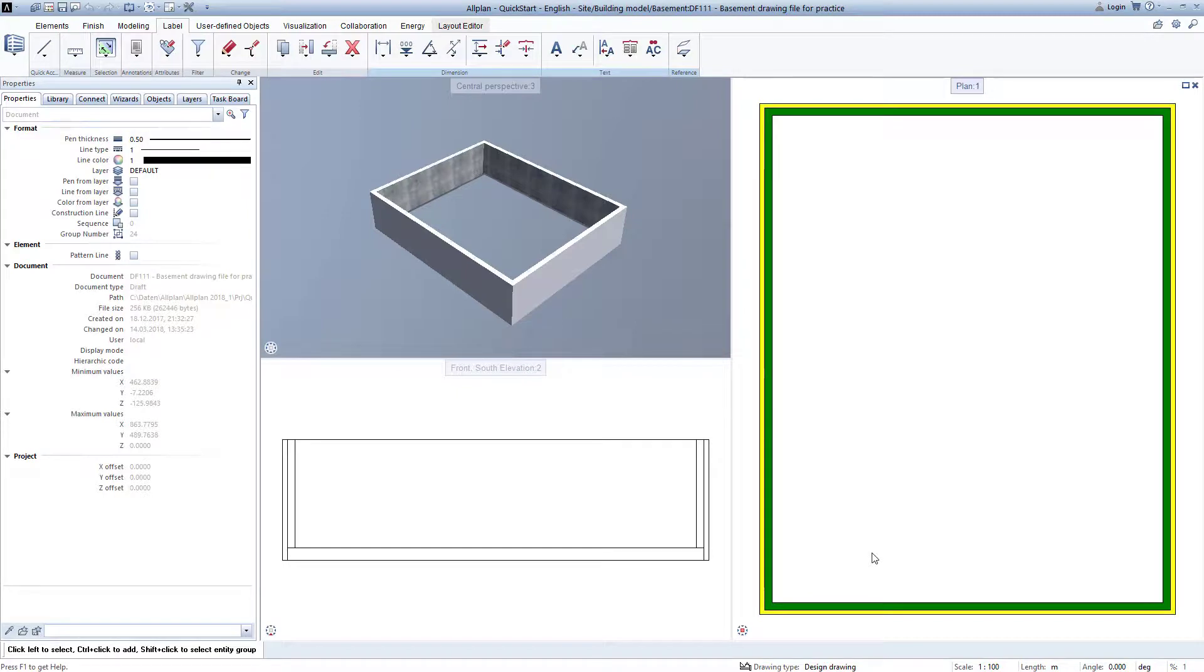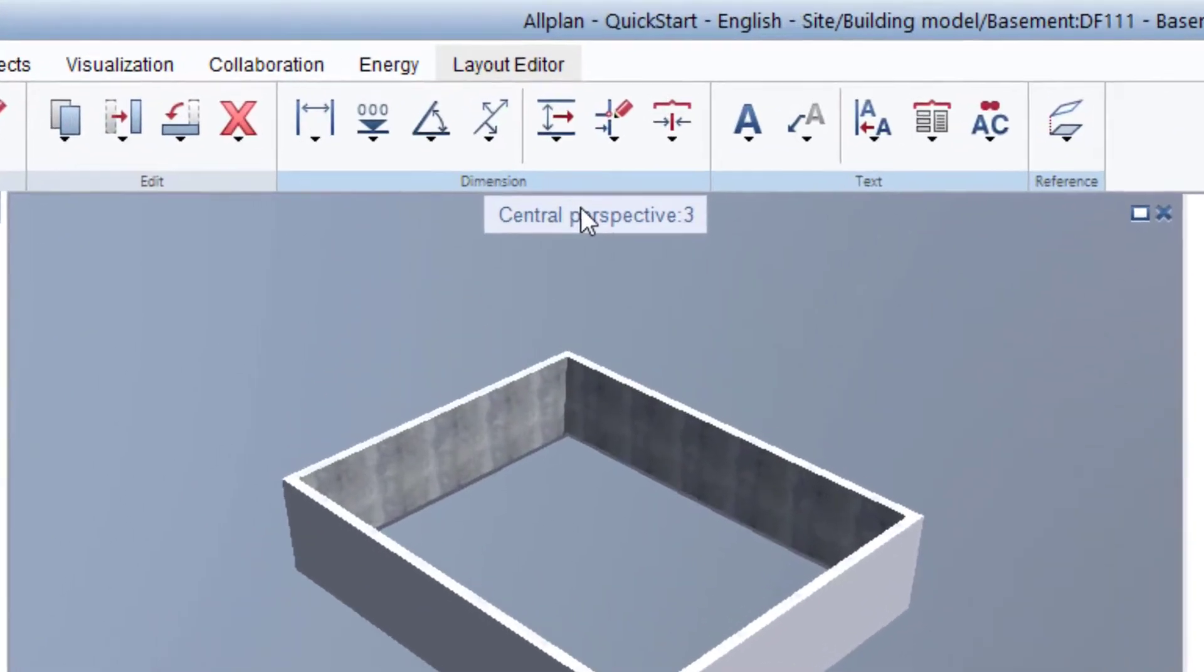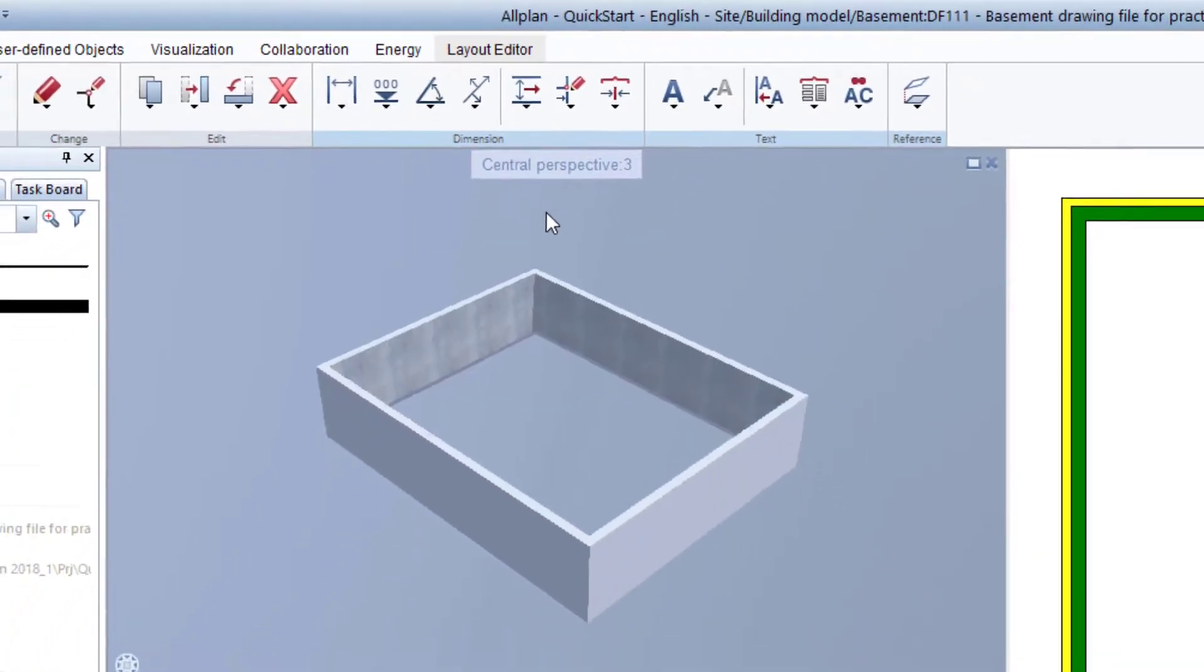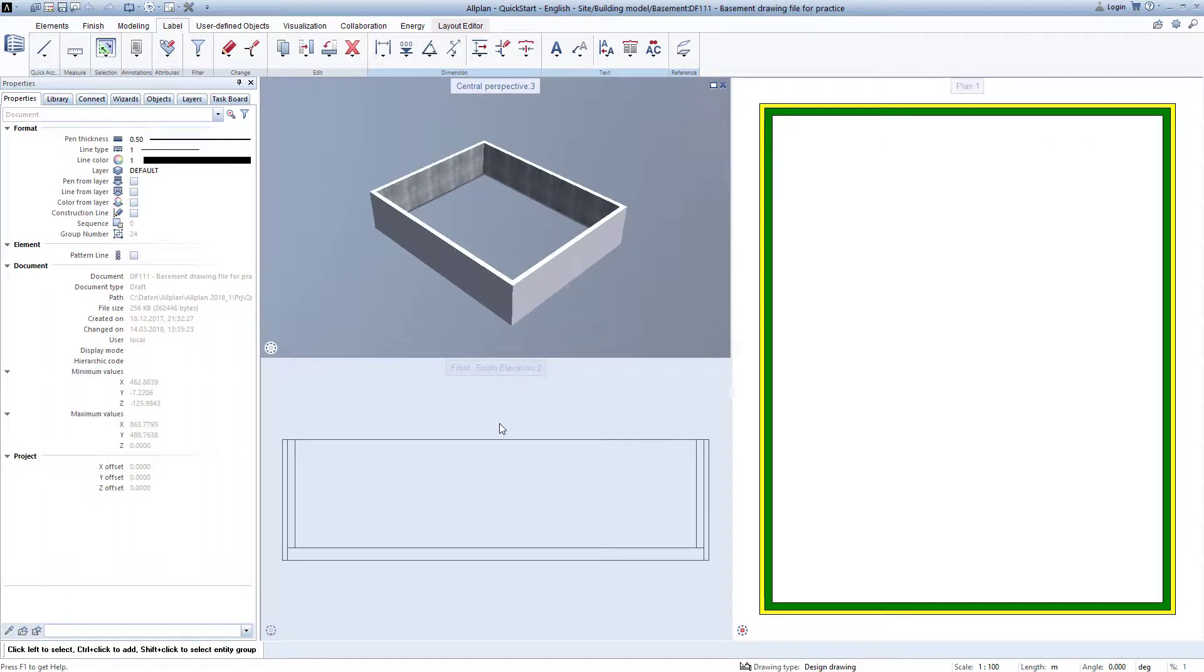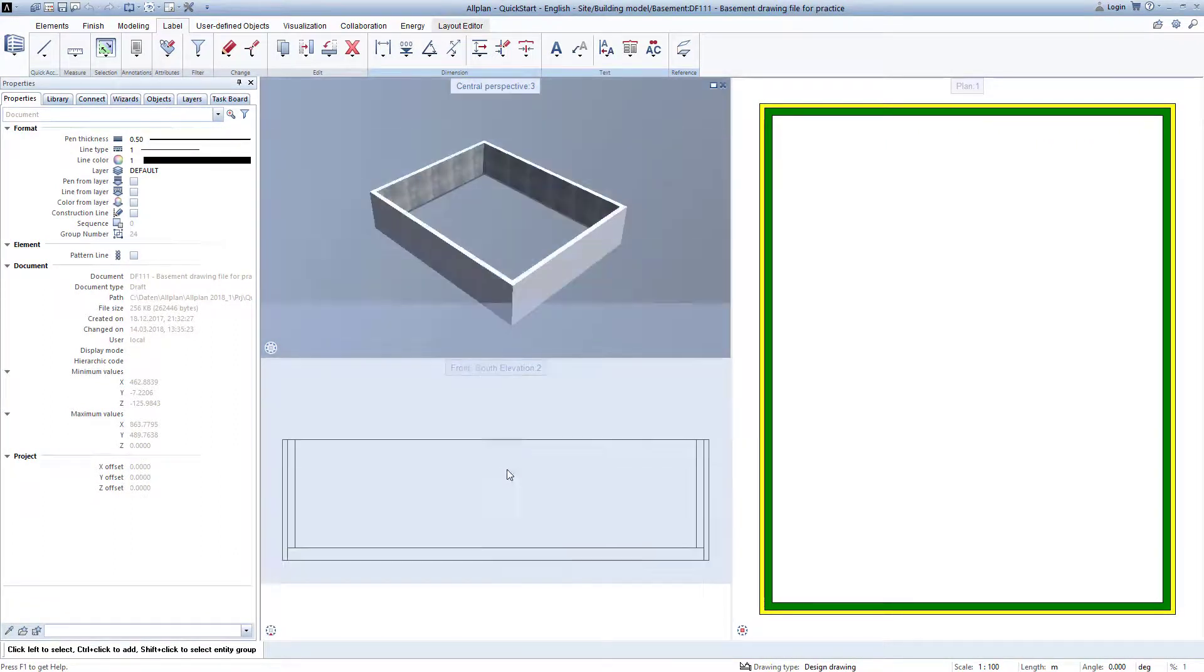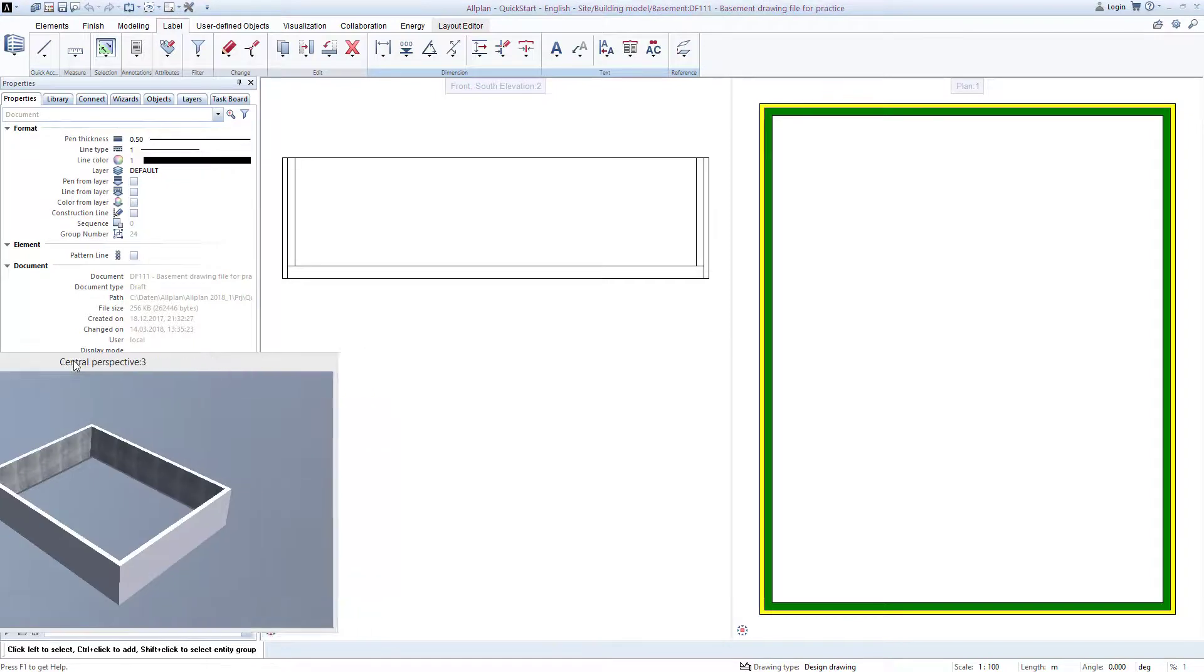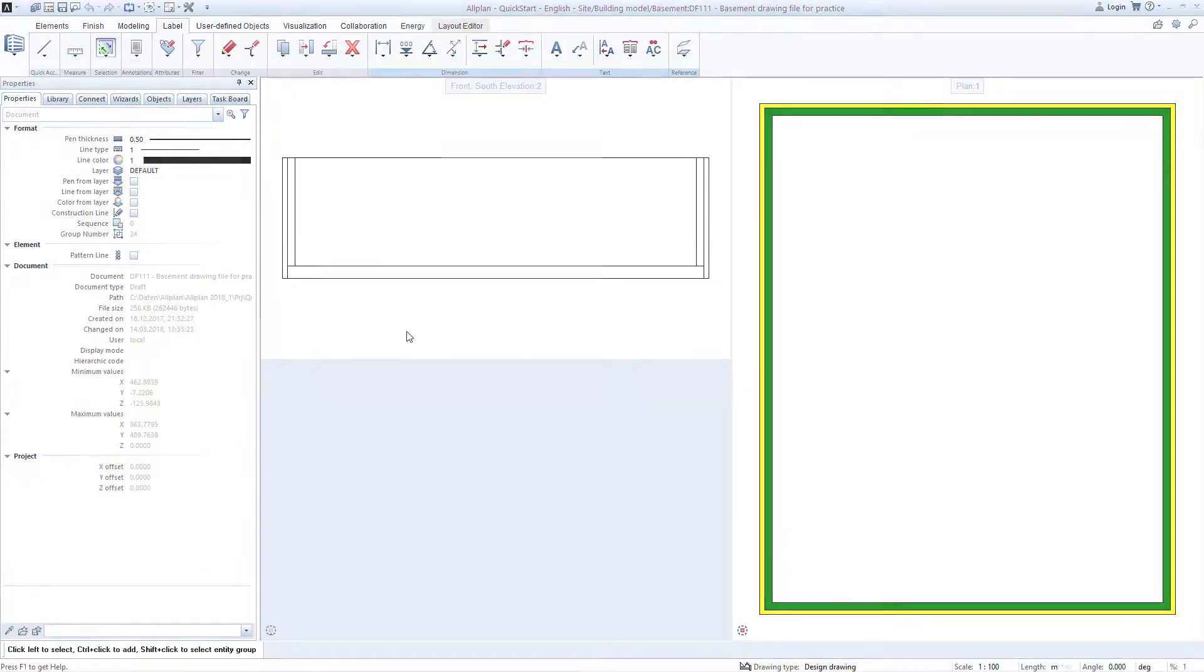The design windows in Allplan are flexible. You can simply grab, click and hold the mouse key, and pull them in your respective drawing. This allows you to quickly change the arrangement or pull one or more windows from Allplan to another screen, and then put them back again.